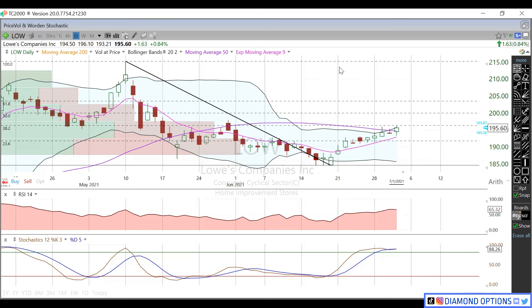Keep an eye on these moving averages and watch those fib levels and we'll see what happens. Thanks for watching — make sure to check us out on social media, links are in the description, and we also have a trading service if you're interested, more information is in the description below.